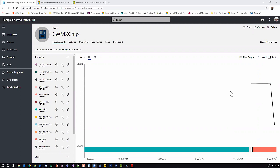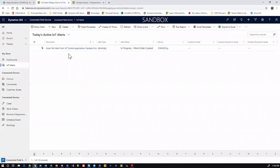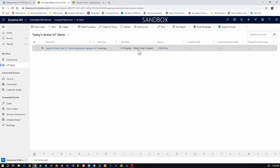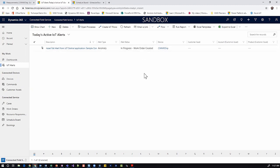We see a decrease of pressure that has just been detected and an alert is automatically created in Dynamics 365 Field Service. This alert automatically generates a Dynamics 365 work order which allows us to schedule and dispatch this work order to a technician to be completed.